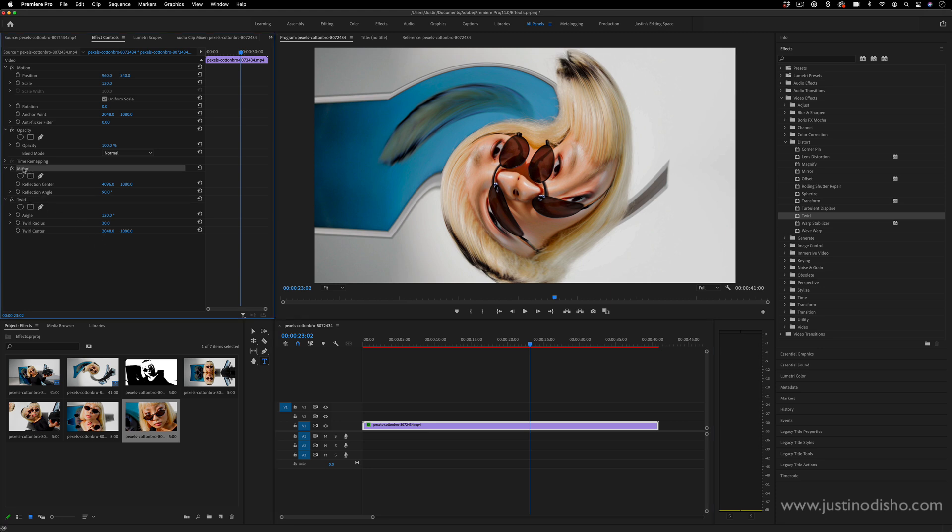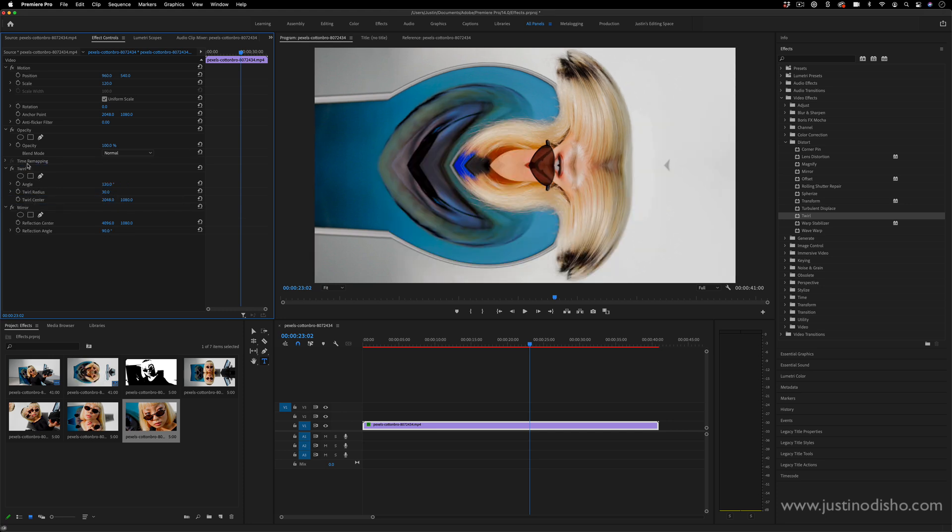In this case, first the mirror is getting applied and then the twirl. But if I was to take this effect, I can actually drag these around. So I can put the twirl first and then the mirror, and you notice that gives us a different result because they're being applied in order.